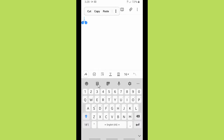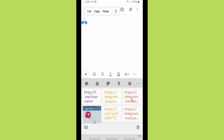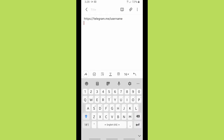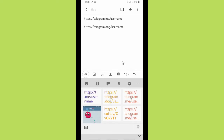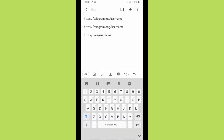Let's paste the three links we got from Telegram usernames. After this we're gonna shorten these links, but the last one — t.me/username — we don't need to shorten because it's already short and simple. Now let's try to replace the username in each link.